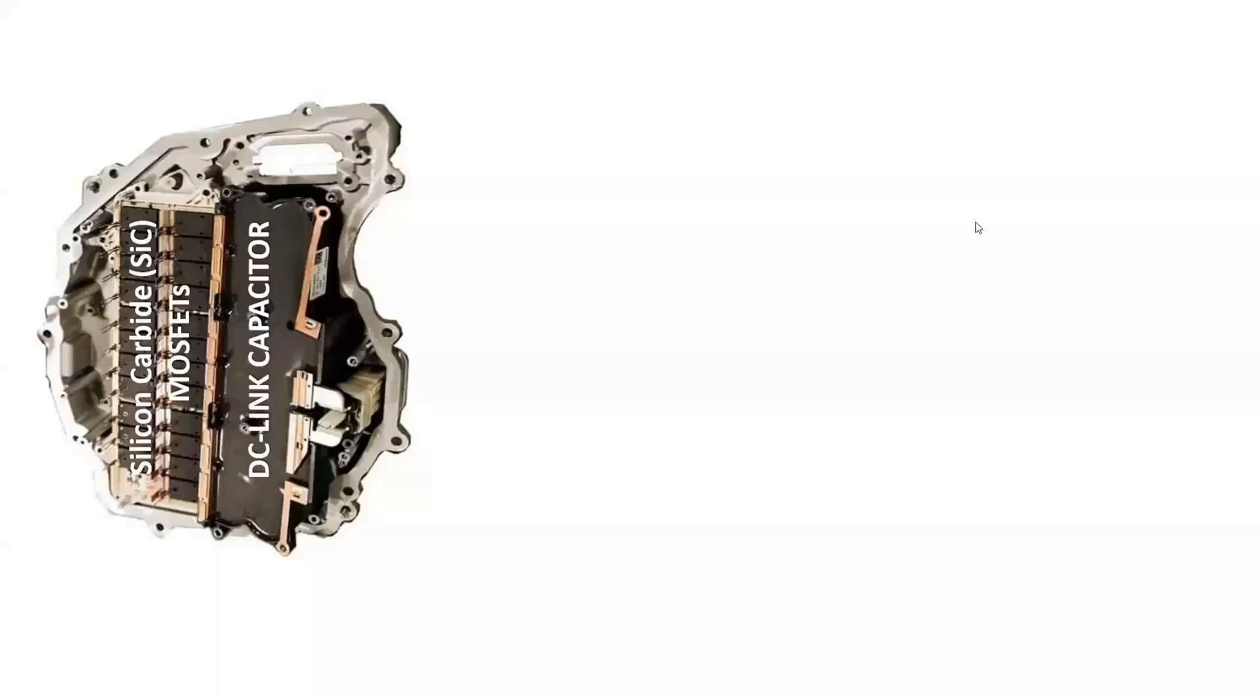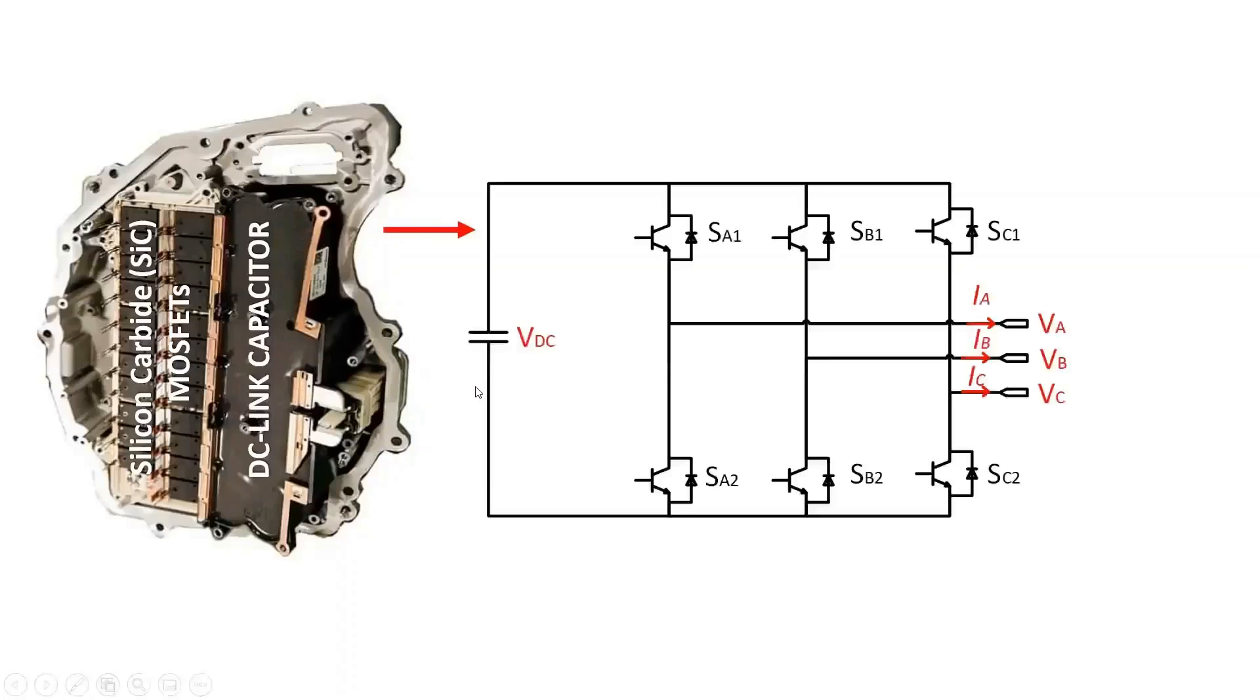The Tesla Model 3 uses a three-phase two-level inverter topology with an input battery voltage of 400V. The conventional three-phase two-level inverter consists of a DC-link voltage and six switching power semiconductor devices.